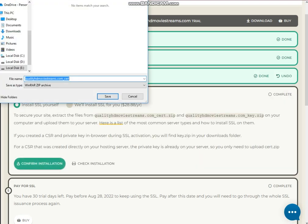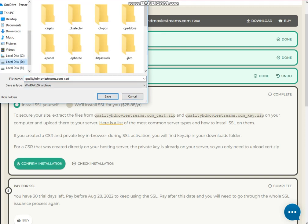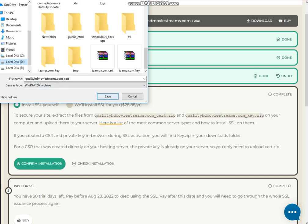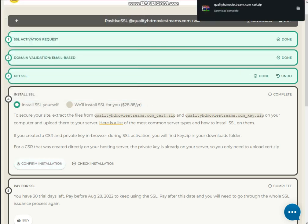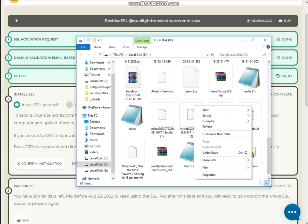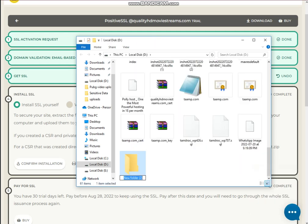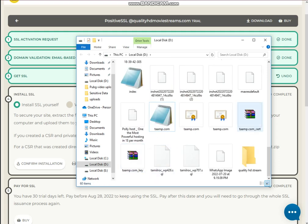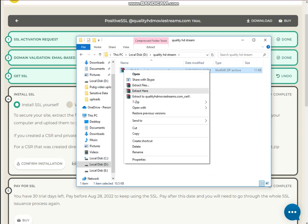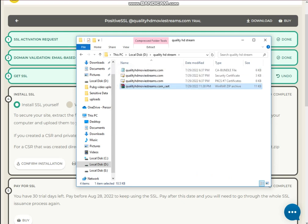Here I got the file. If you want us to install SSL for you, we will do it free of cost. Select the save location and click the Save button. The installation files have been received. Now create a new folder named as your domain — for example, 'quality HD stream' — then paste this file in it, and extract it here.